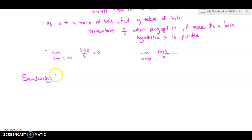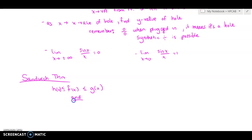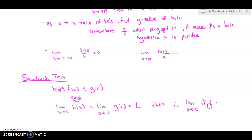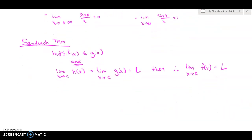We also talked about something called the sandwich theorem. It basically says that if you have some function f(x) that's between two other functions — H(x) and G(x) — and the limit as X approaches C of H(x) also equals the limit as X approaches C of G(x), and they both equal L, then therefore the limit as X approaches C of f(x) has to also be L. So if f(x) is between those two functions and both outer limits equal the same value, then the middle function's limit must also equal that value.